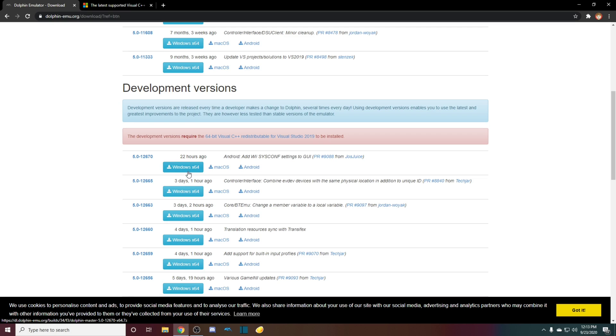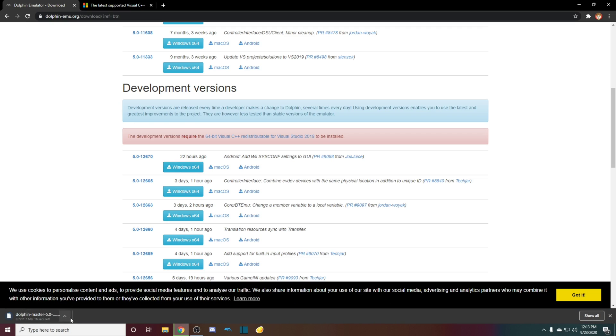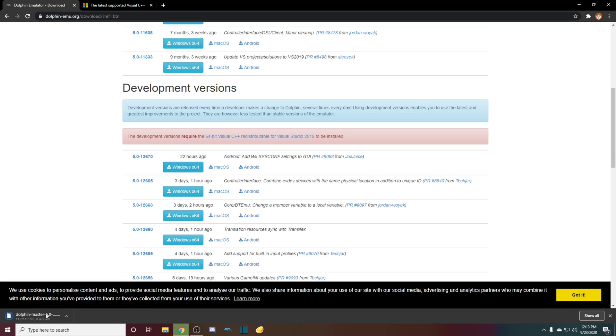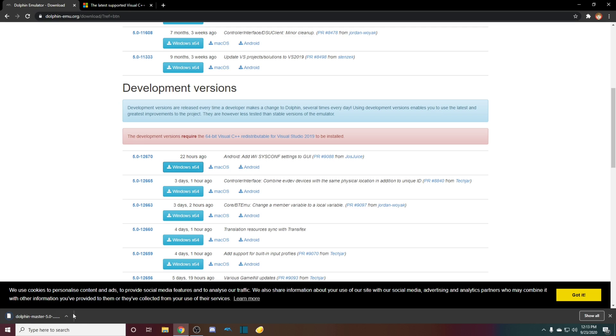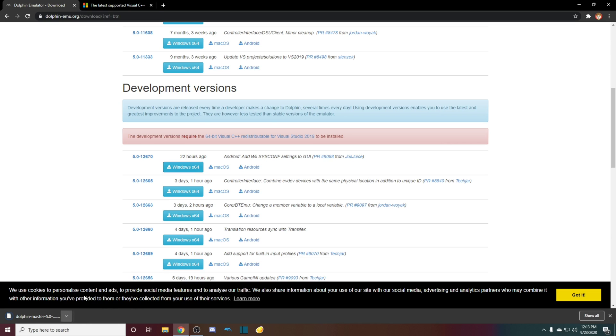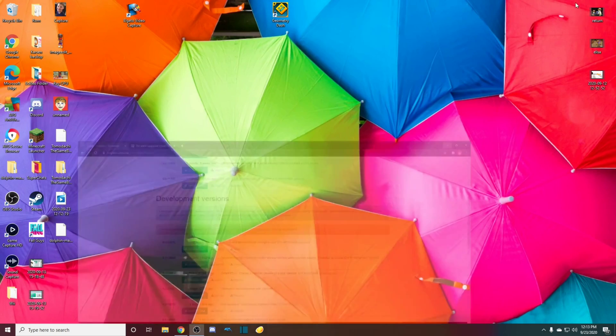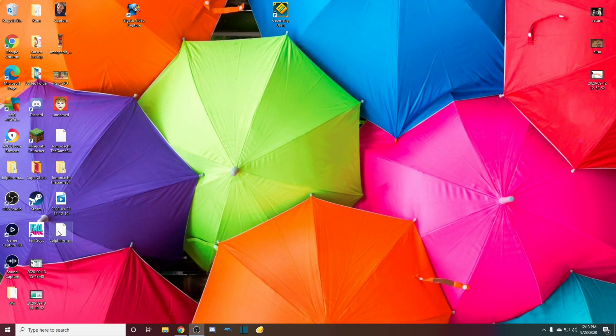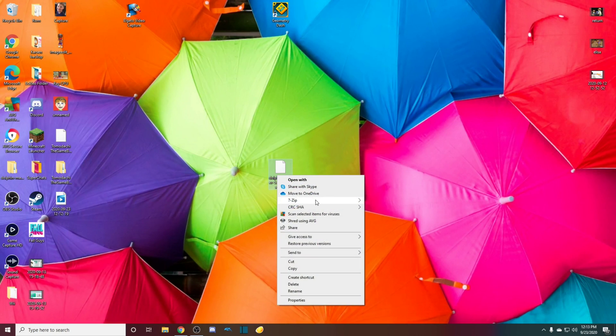So you just click on this, wait for it to load, and then when it's done loading, I'm going to bring it to the desktop over here. So now you've got it on your desktop.